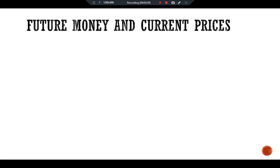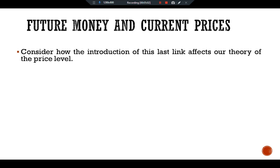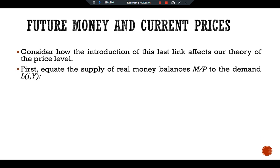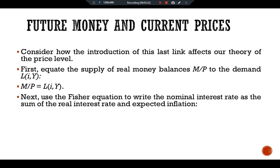Now consider how this last link affects our theory of the price level. First, equate the supply of real money balances M/P to demand L as a function of i and Y, so: M/P = L(i, Y). Next, use the Fisher equation to write the nominal interest rate as the sum of the real interest rate and expected inflation. The equation becomes: M/P = L(r + expected π, Y).